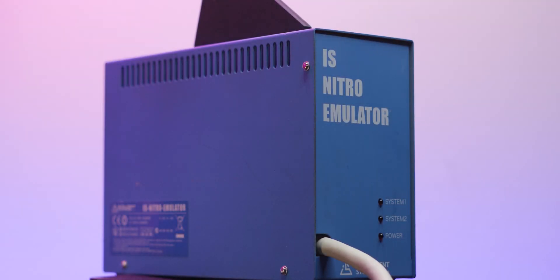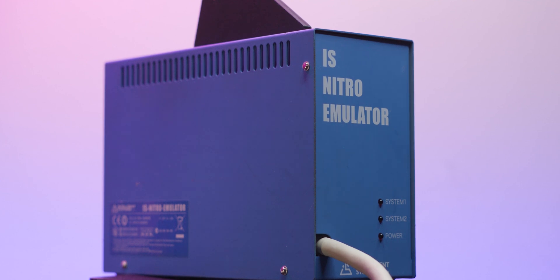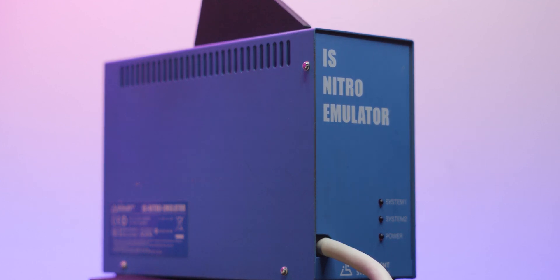I'm not a developer, but I have a lot of game development hardware, including this Intelligent Systems Nitro emulator. So if I'm not a developer, what do I use it for exactly?